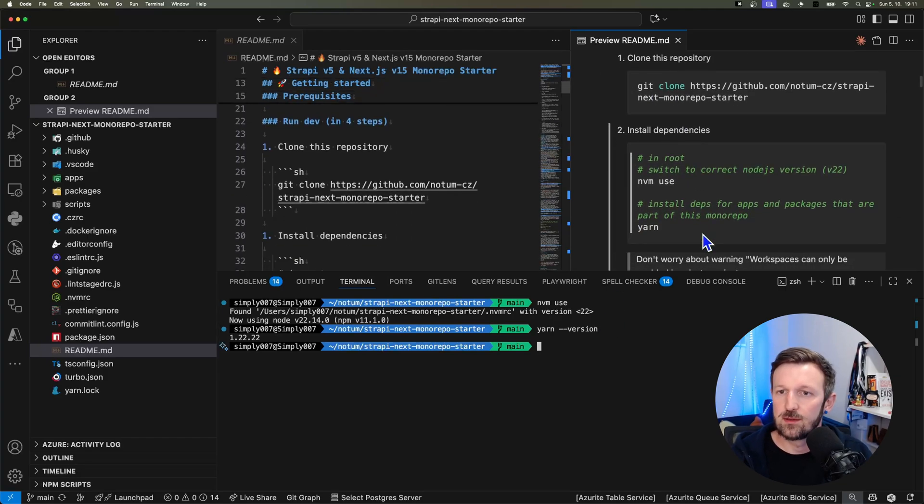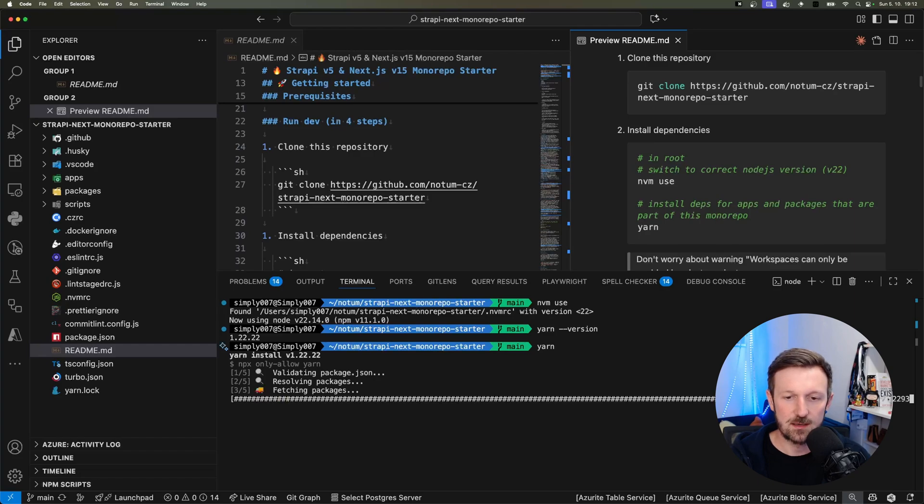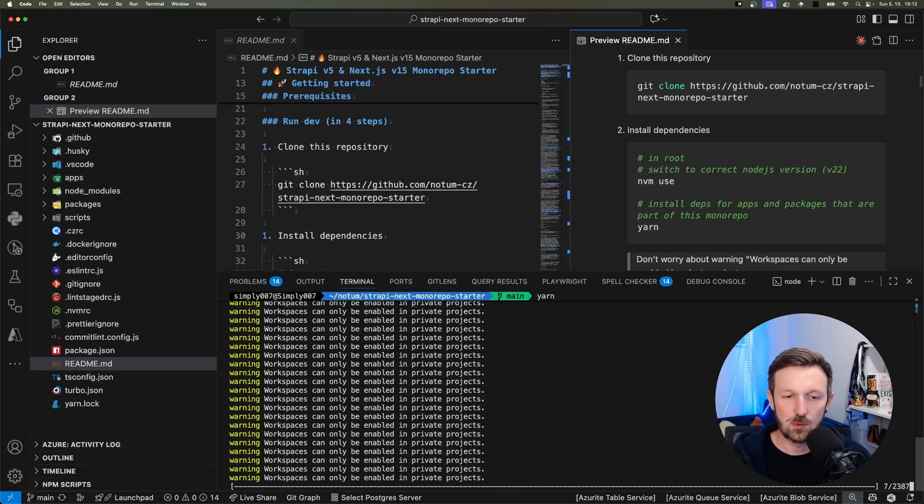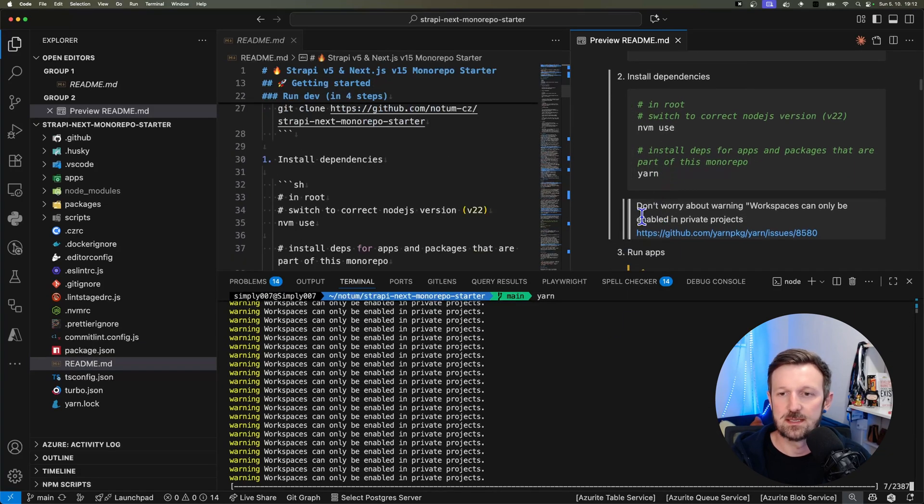I already went through git clone and nvm use, so we just hit yarn to download all of the packages and set up the apps that I will need.